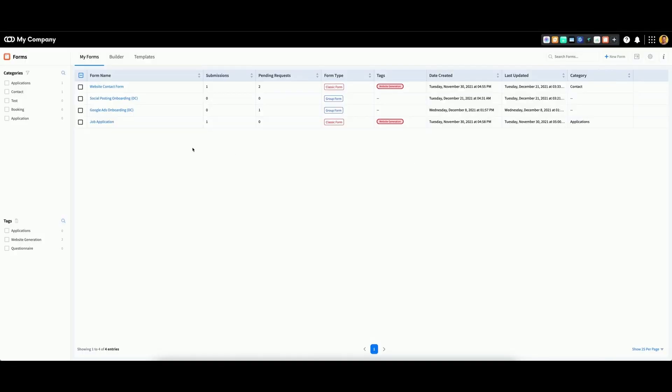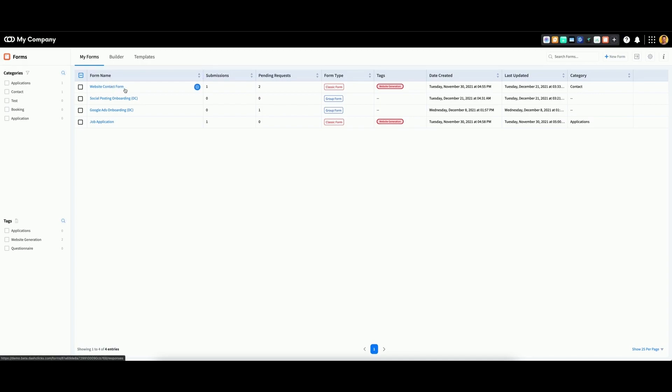To add your ID to an existing form, go to the My Forms tab, hover over the form in question, and click on the blue icon that appears. Then select Edit.